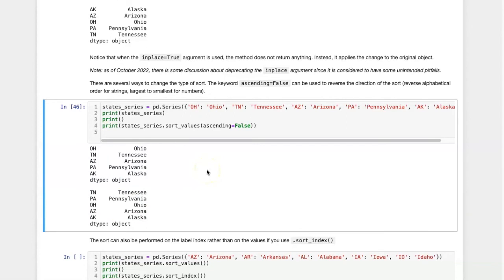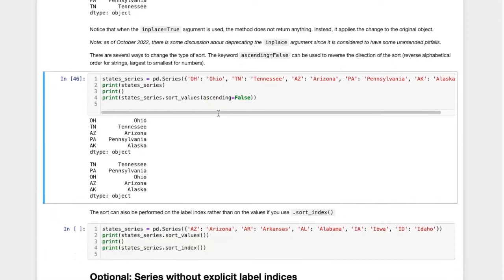So now they have been sorted in reverse alphabetical order. However, I have only done this on a view. The original series was not changed.